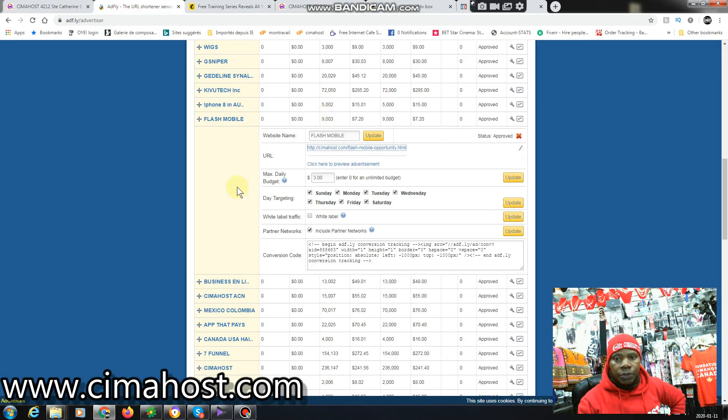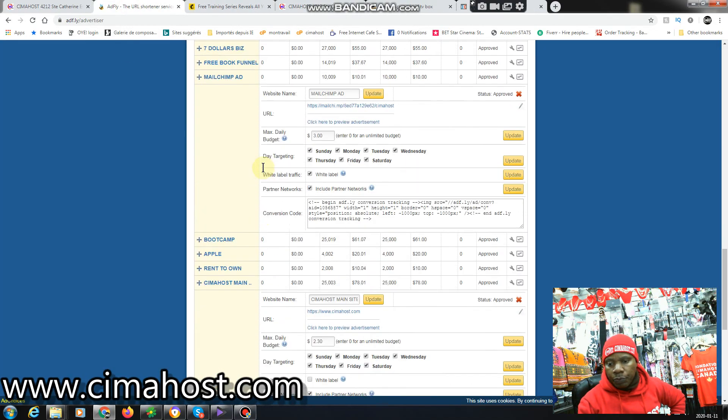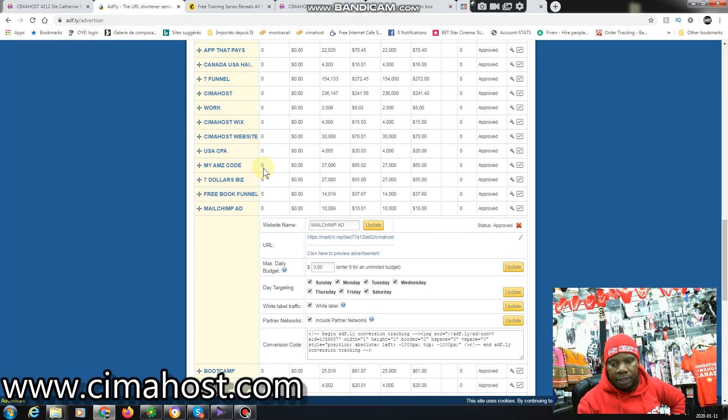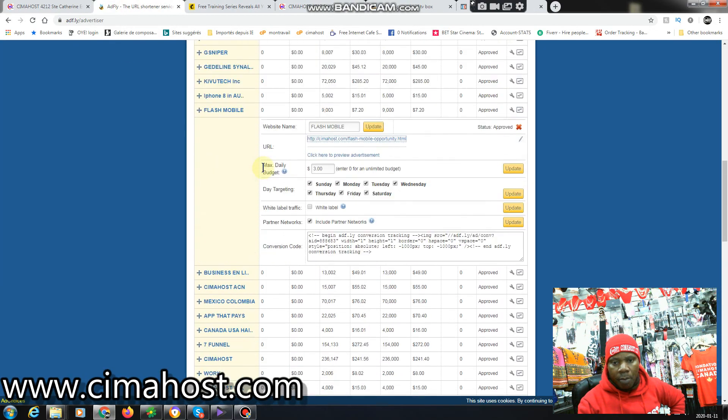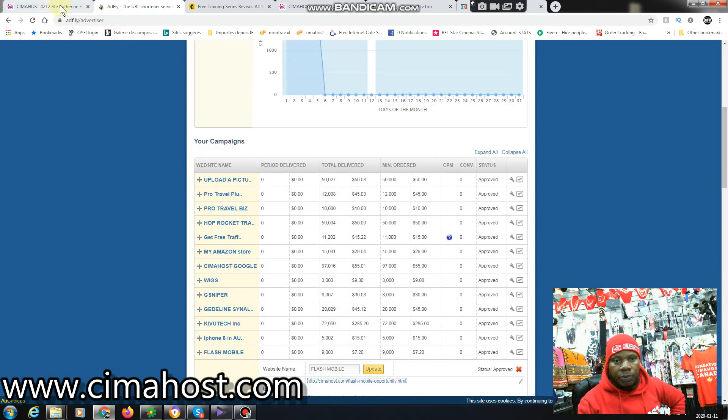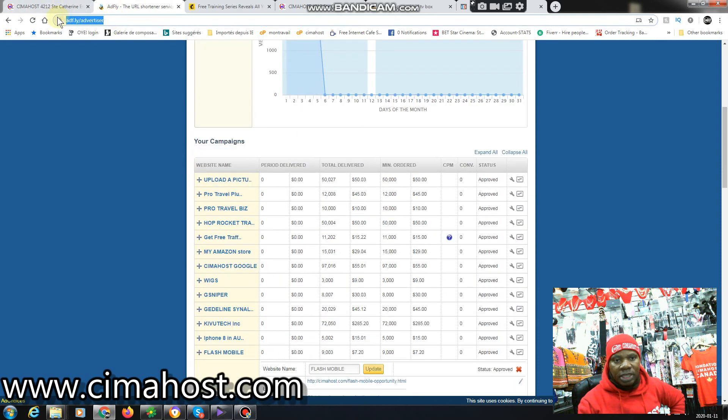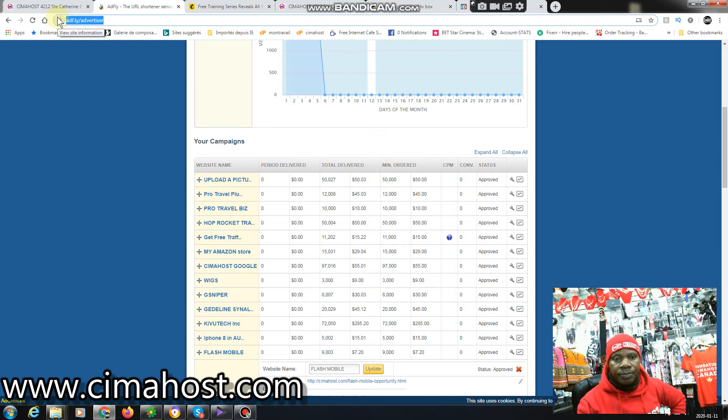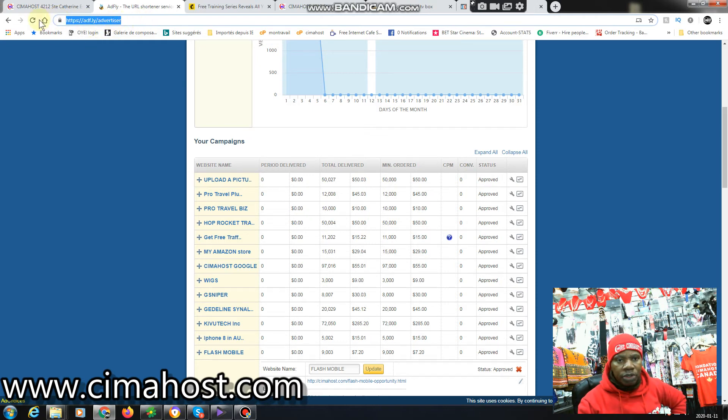This is to show you that myself, I'm doing this. So this is one of the traffic sources I have. Many, I will be telling you as we move along. So I'll be showing you all these traffic sources.